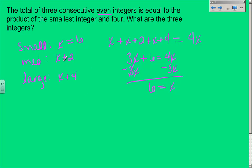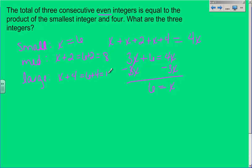So the smallest number is 6. The next number: 6 plus 2 equals 8. And the last: 6 plus 4 equals 10. So my three consecutive even integers are 6, 8, and 10.